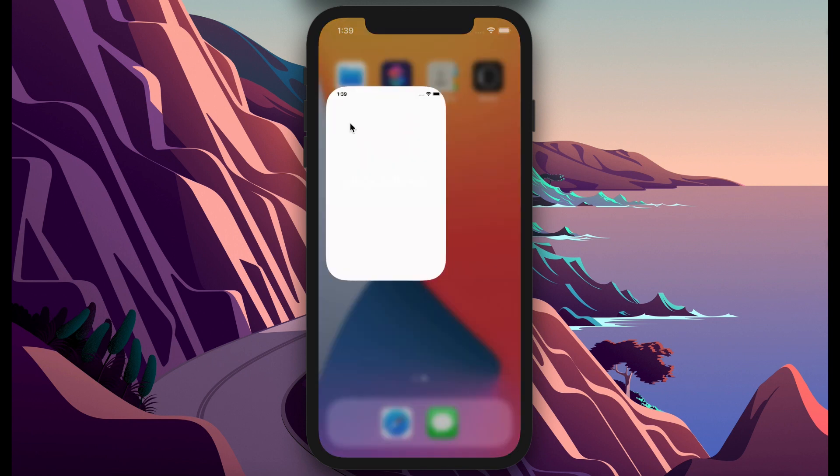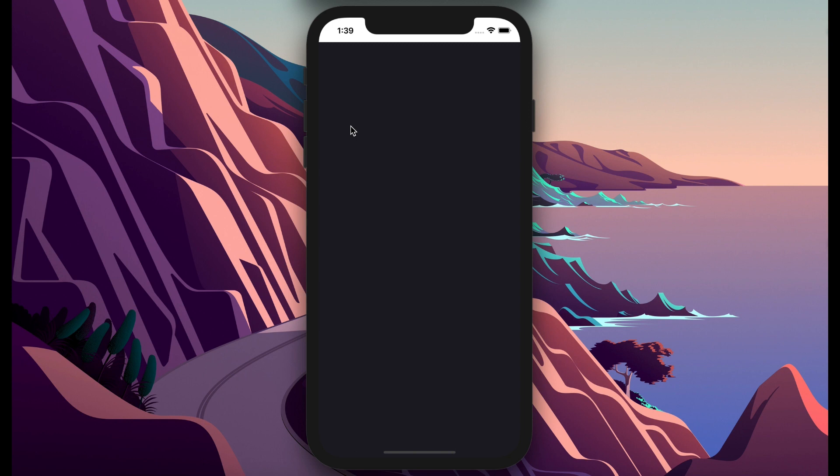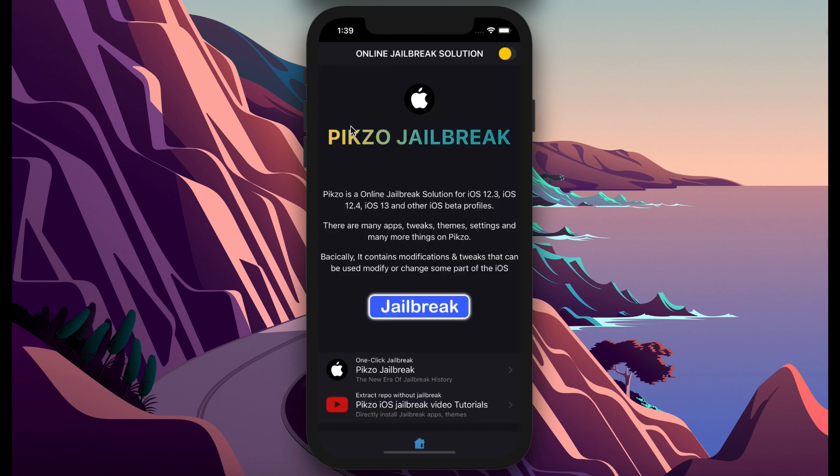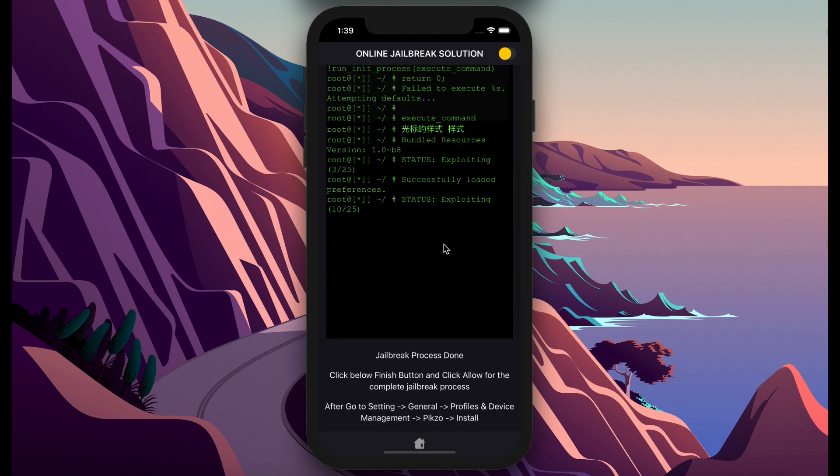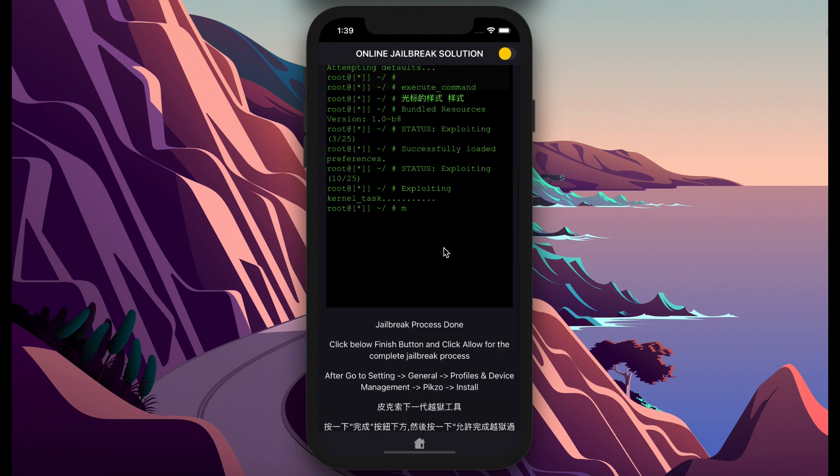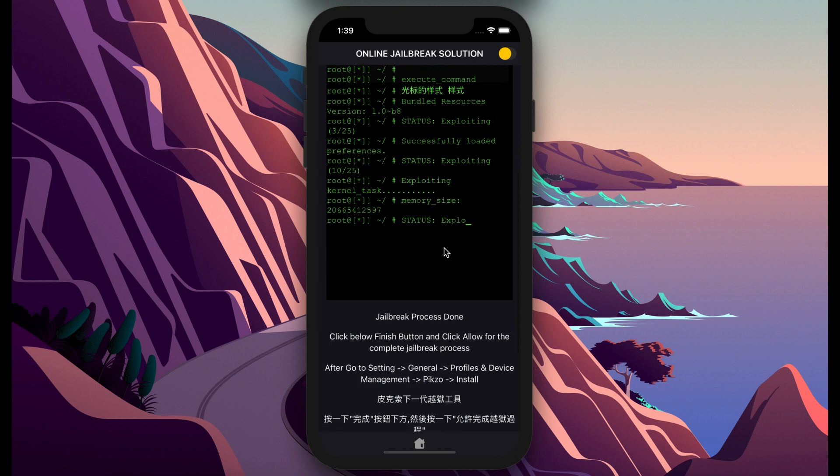Scroll down, now press jailbreak button. It will inject some of the source code for your iPhone. This part will jailbreak. After it's done, scroll down.